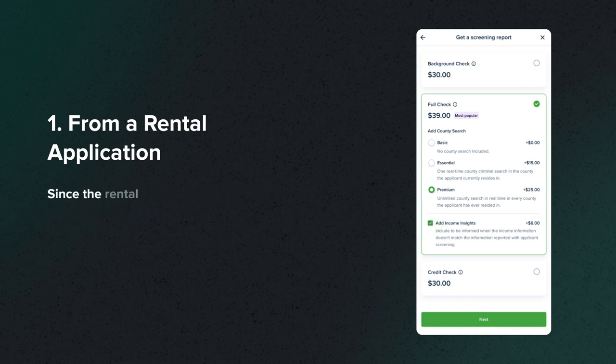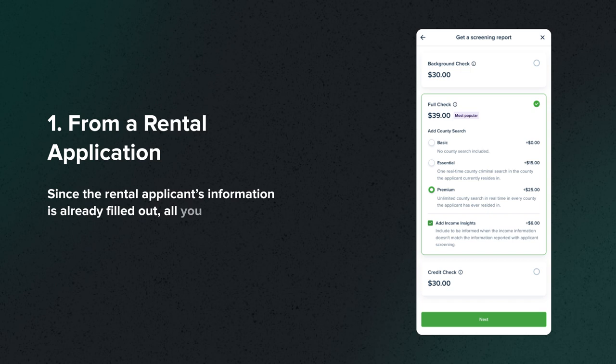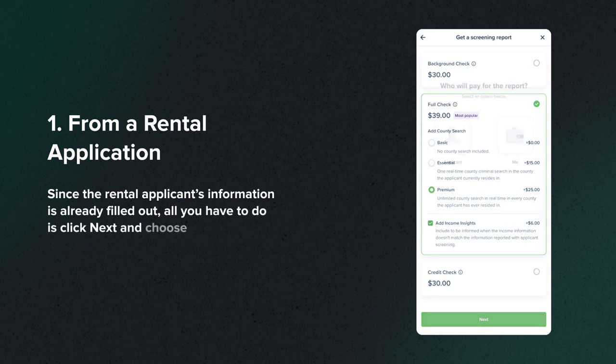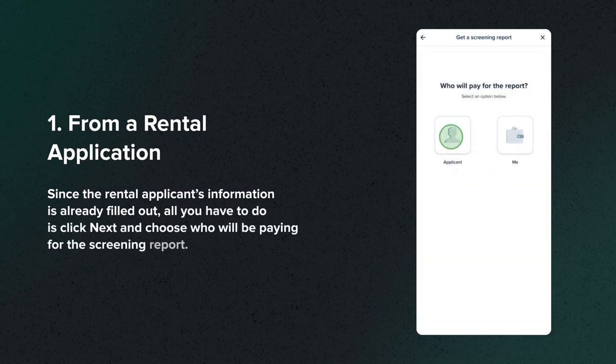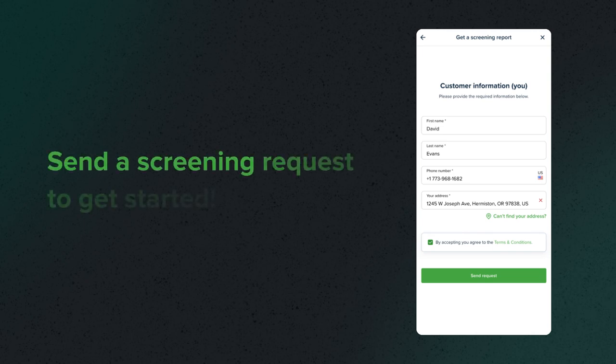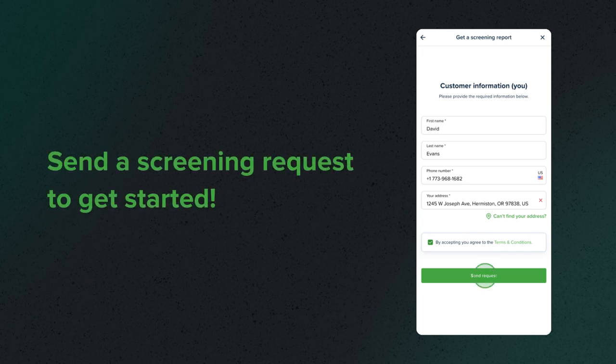Since the rental applicant's information is already filled out, all you have to do is click Next and choose who will be paying for the screening report. Send a screening request to get started.